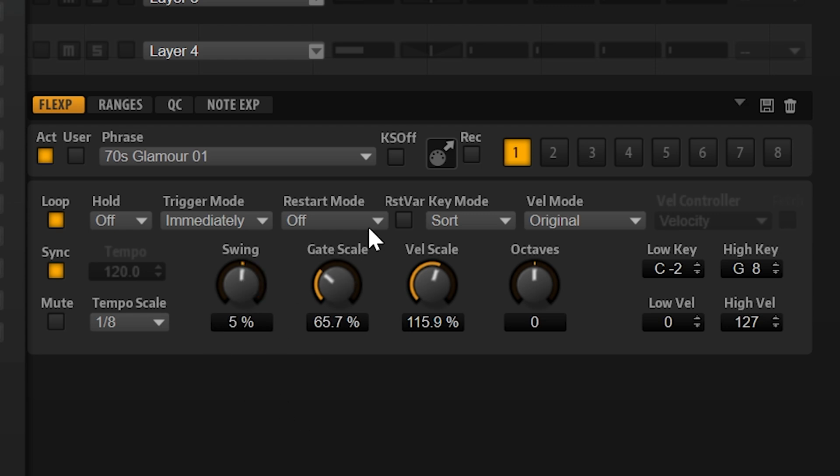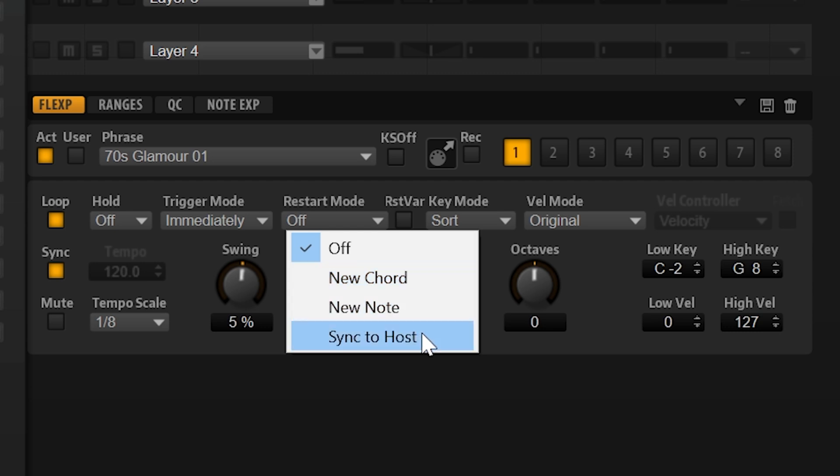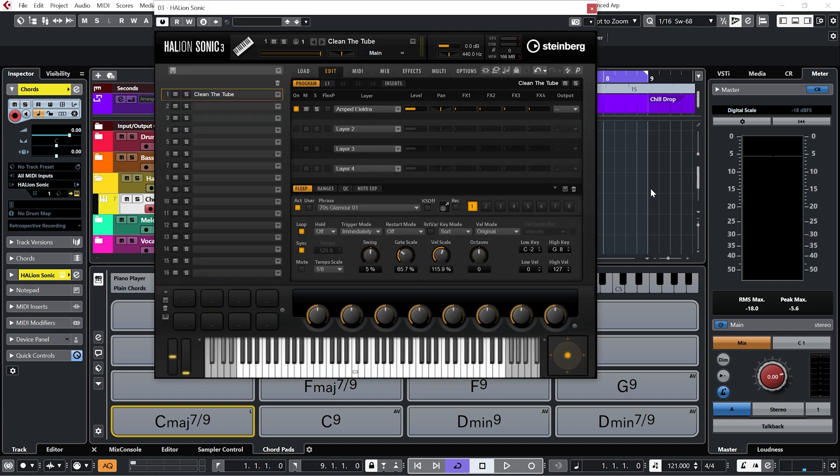And of course we can swing it. And if we go back to the restart mode, what we have is some options to either restart that sequence every time a pad is played, or we can have that sequence synced to the host, which means the sequence will play but we can change chords within that sequence. So let me just demonstrate that by enabling the click track and playing along.